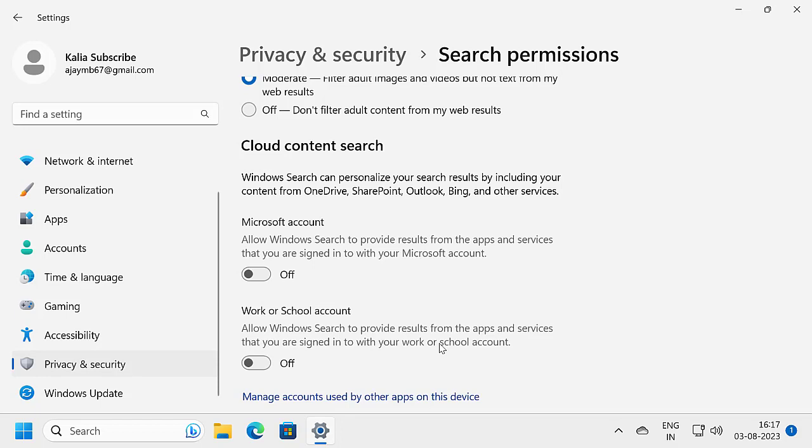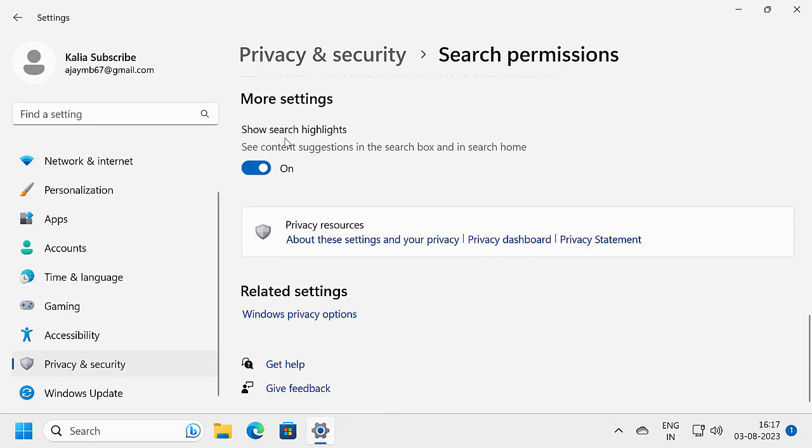If you also want to turn off other things here, you will need to turn off Show Search Highlights. To do this, scroll down to Show Search Highlights and turn it off.